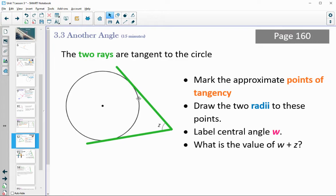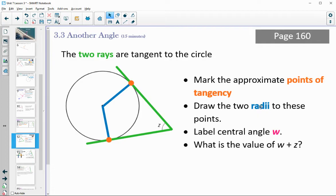Let's take a look at Activity 3.3. We have a diagram with two rays that are tangent to the circle. Start by marking the approximate point of tangency — where are those green rays hitting the circle? Then draw in the two radii to these points, and label the central angle as W. Can you figure out what the value of W plus Z is? See if you can figure that out, then come back to the video.